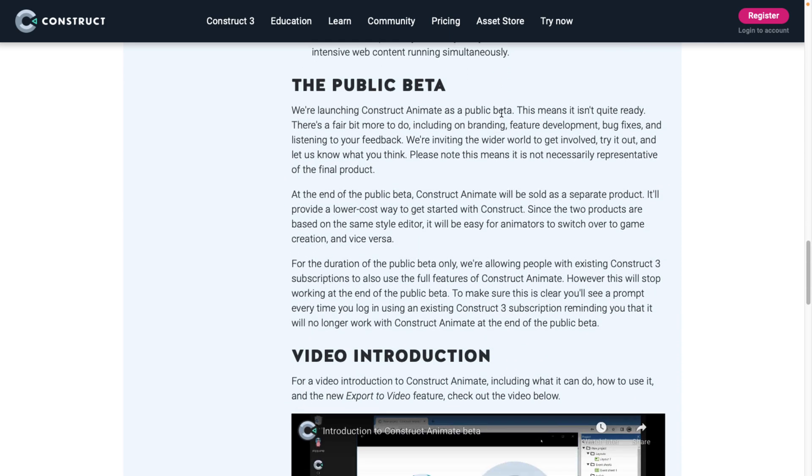It is in public beta. So we're launching Construct Animate as public beta. This means it isn't quite ready. There are a fair bit to do, including work on branding, feature development, bug fixes, listening to your feedback. Inviting the wider world to get involved. Try it out. Let us know what you think.